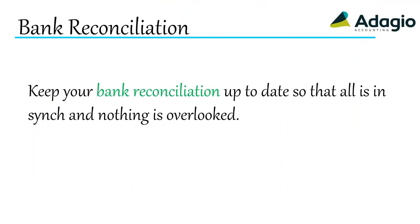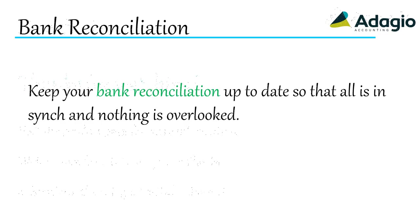Keep your bank reconciliation up to date, so that all is in sync and nothing is overlooked.